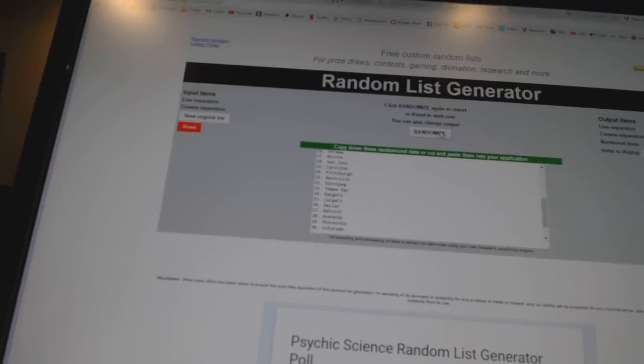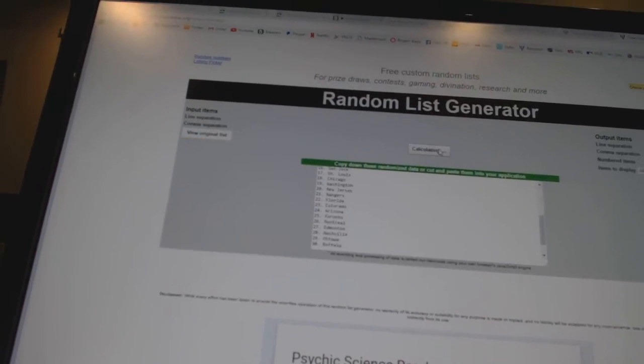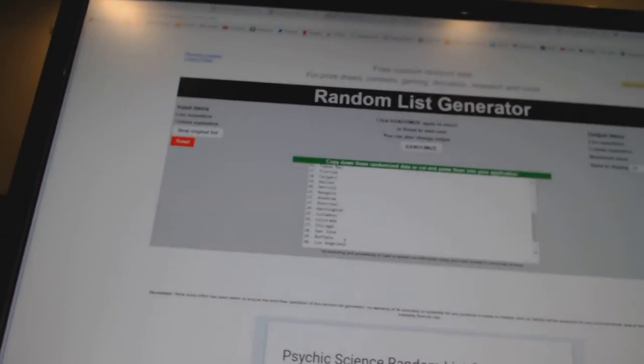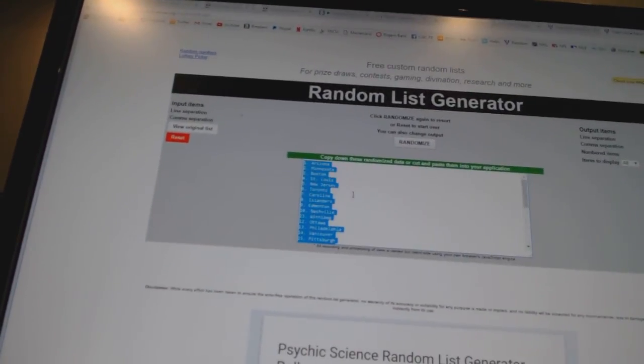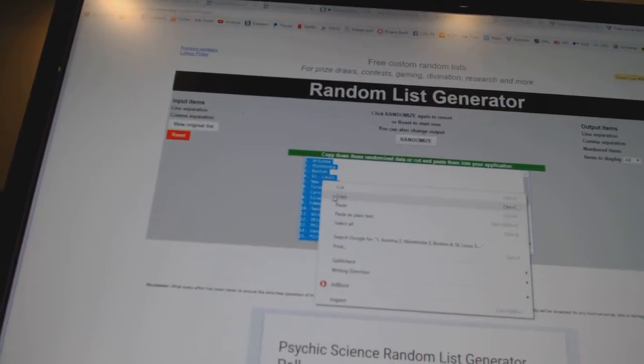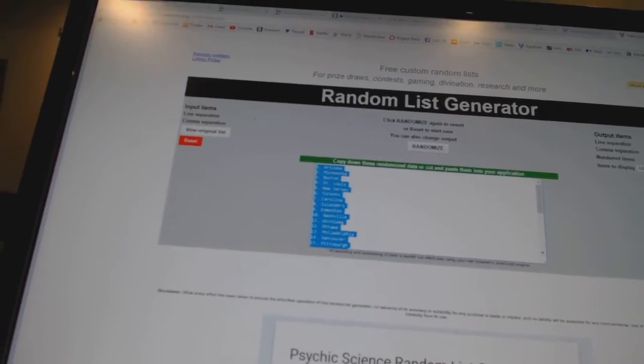One, two, three, four, five. Copy. All right.